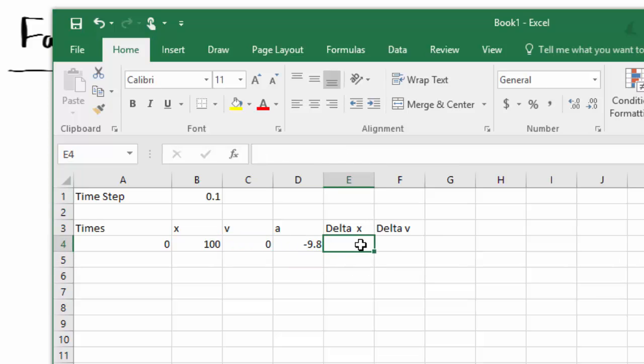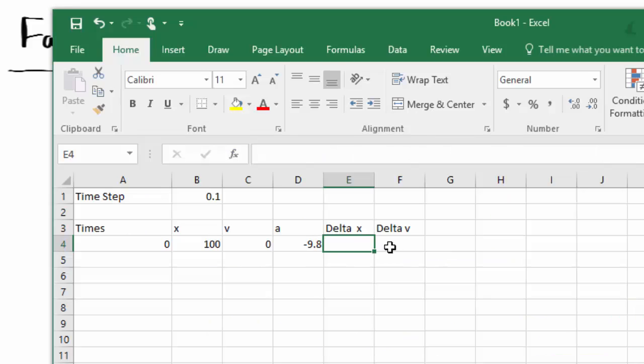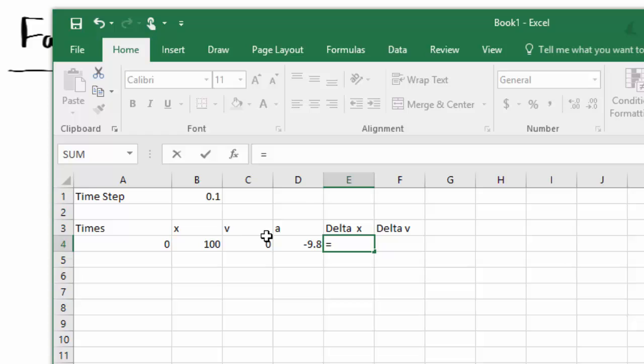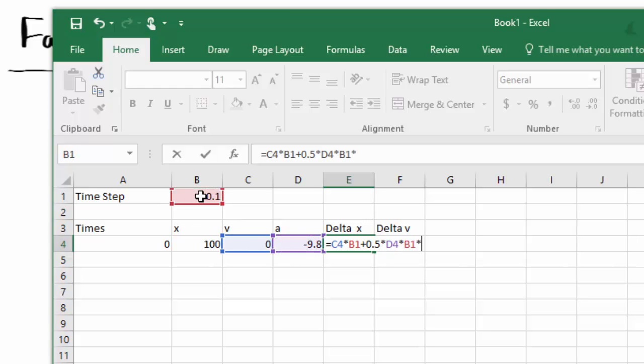Now we need to work out the change in position over this time step. We've got the equation for that. It's equal to the starting velocity times delta t plus half a t squared. So let's put that in. It's going to be equal to that times the time step plus half times the acceleration times the time step squared.